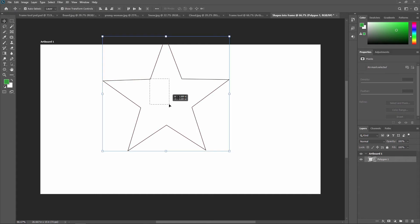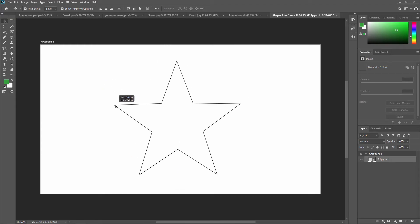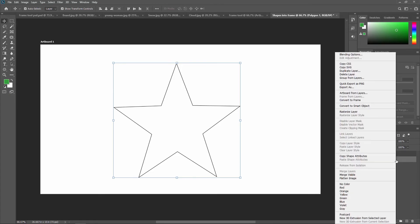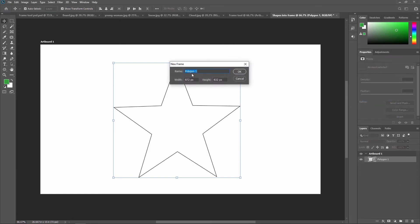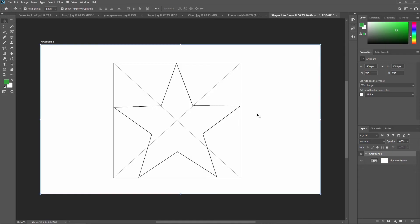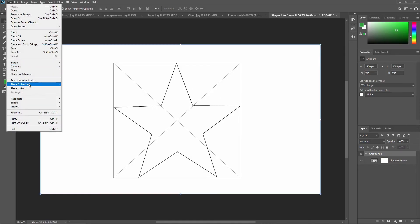Select the Move Tool and position the shape. Now to convert this shape into a frame, go to the Layer panel, right-click on the shape layer, and select 'Convert to Frame'. Apply a name — for example 'Shape to Frame' — and you can also set the size, then press OK. As you can see in the Layer panel, the shape layer is now converted into a frame layer. You can then go to File > Place Embedded to place any image inside it.